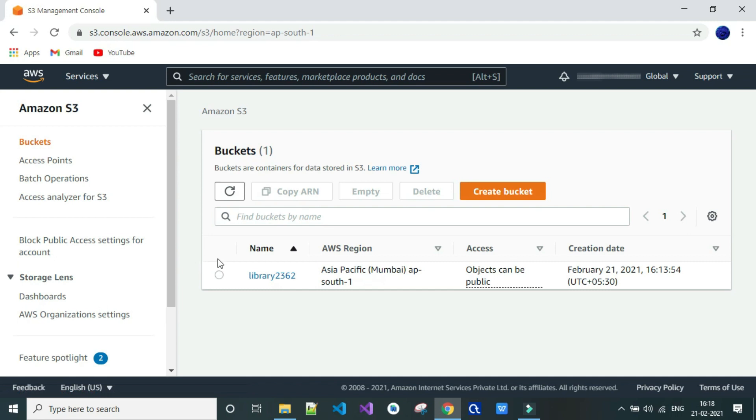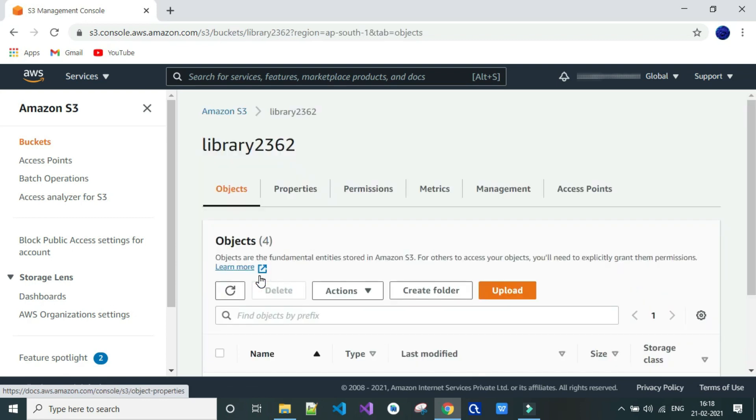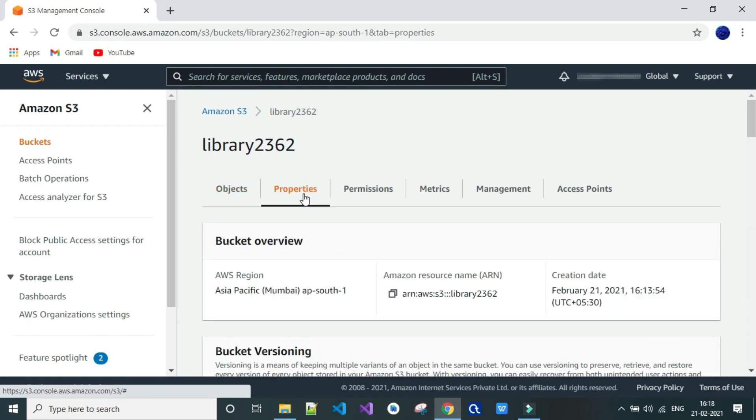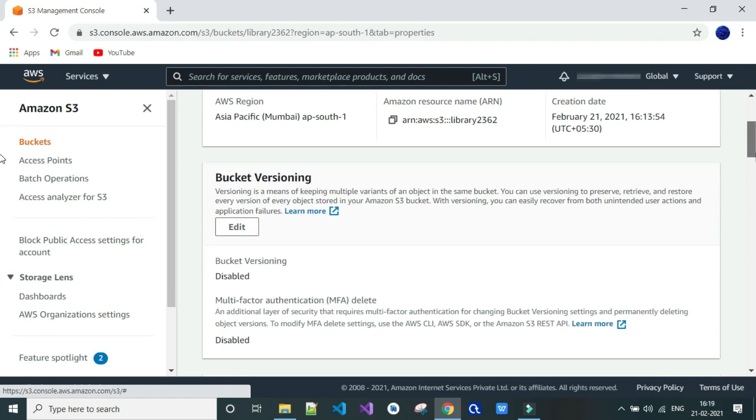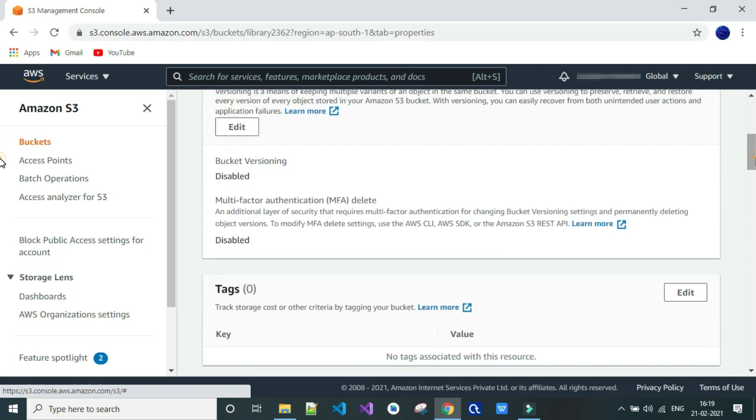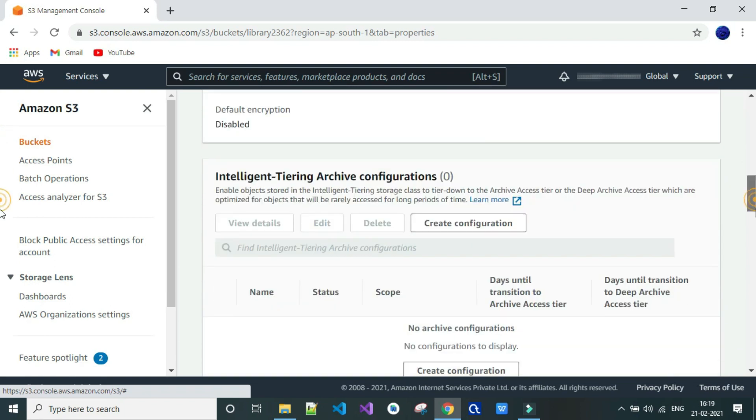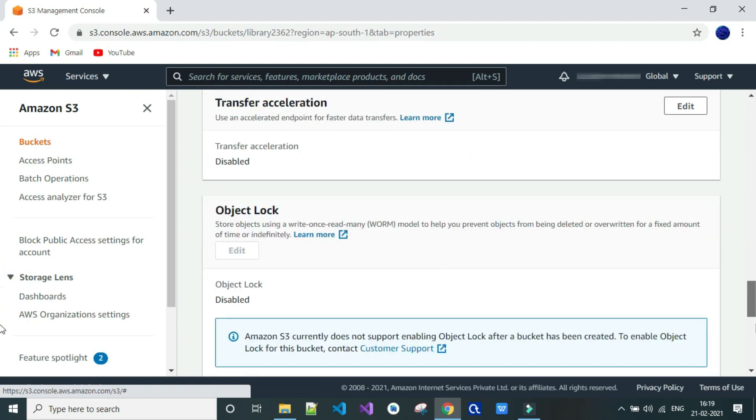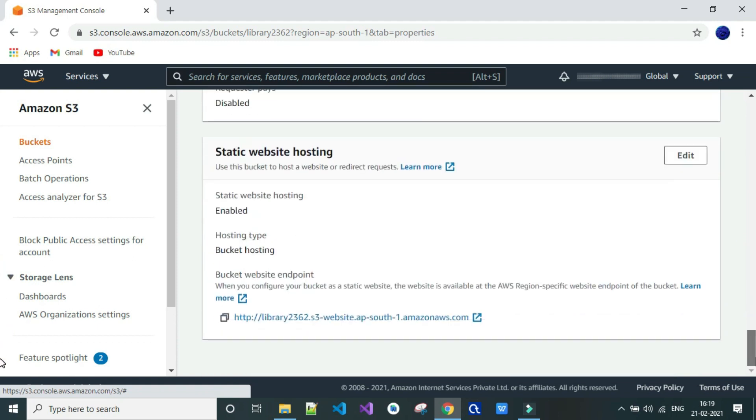Click on the link. Go to properties. Scroll down till the end. Now the link will be available. Just click on the link.